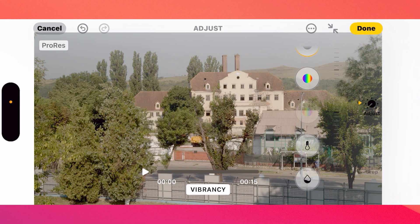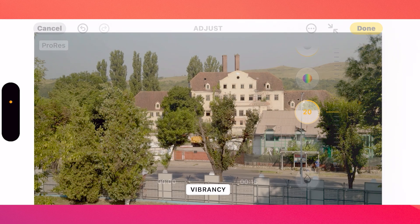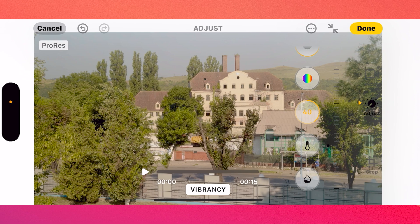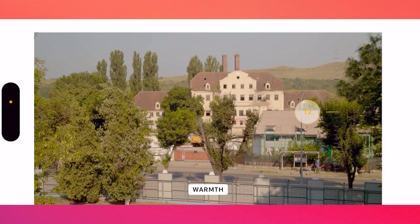Last but not least, we can go to vibrancy, which will make the colors more vibrant. If we increase it, you already see the greens going more green than usual. I think if we keep it to 40, we get the best result. Then we can play with the temperature, increasing or decreasing the warmth — let's try maybe five.